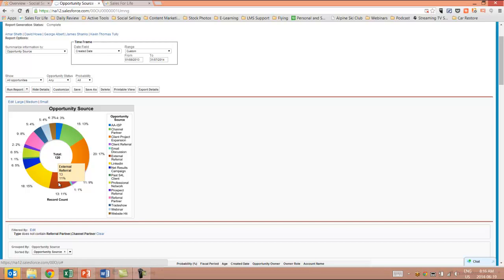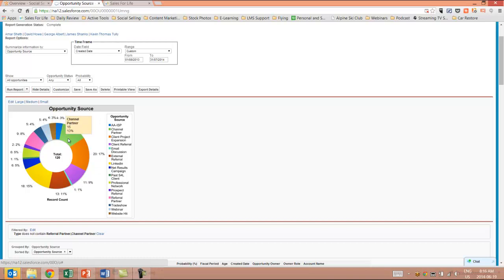I could tell how many were because of external referral, or as an example, website hits. I see all of this information around this wheel, and it allows me to determine the amount of money that we're spending versus the return on investment that we're getting out of the solution.